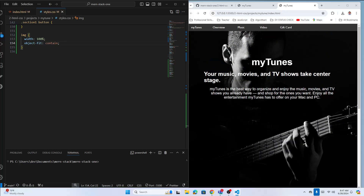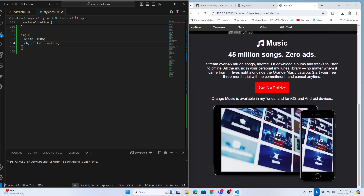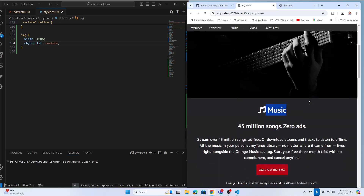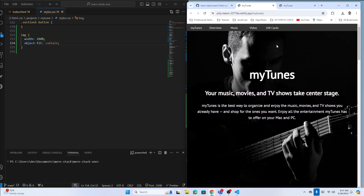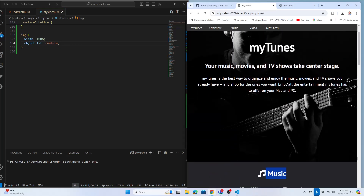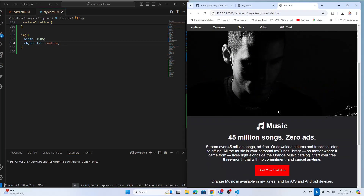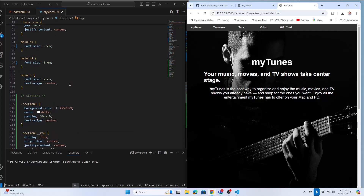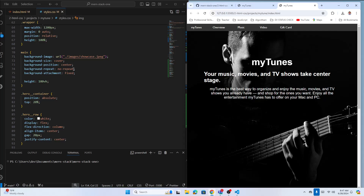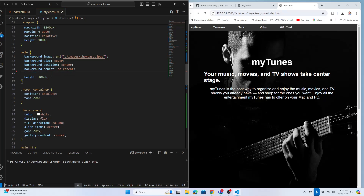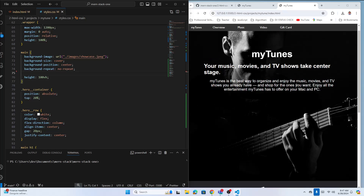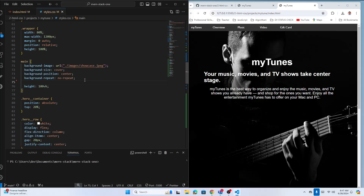I notice a mistake — this image is moving with everything but shouldn't be. I had set background-attachment to fixed on the background image, which makes it stick in place while text scrolls. Let me remove that — image-attachment fixed — and now it moves correctly. If you make an image fixed, the image stays stuck but the text moves. I've removed that so it's fine now.